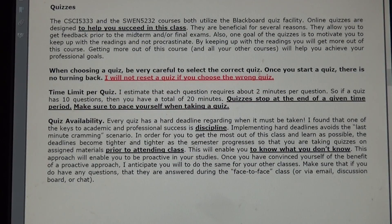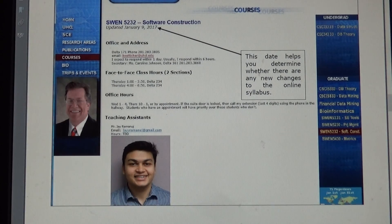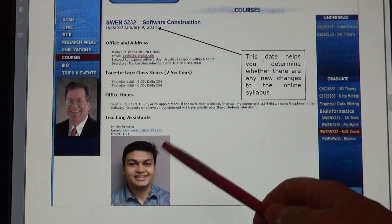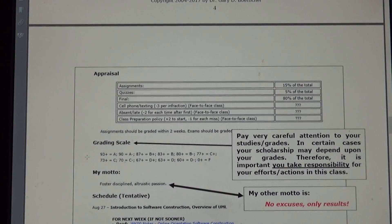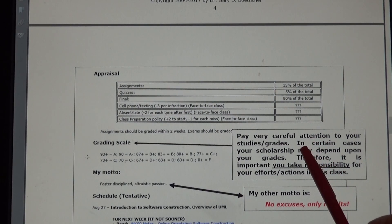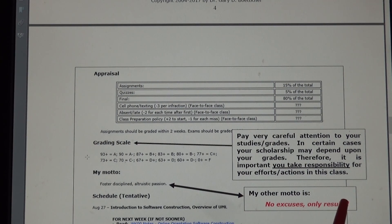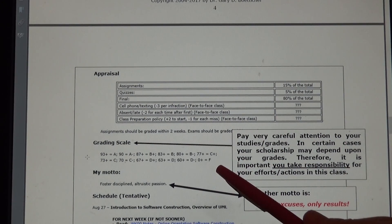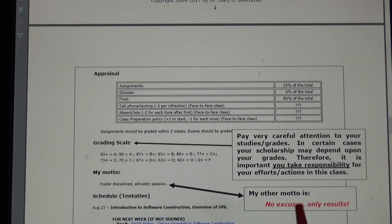I've talked about quiz availability and the importance of having quizzes prior to class to help you figure out what you don't know. Pay very careful attention to your studies and grades. Your scholarship may depend on your grades, so it's important you take responsibility for your efforts and actions in this class. I also have another motto: no excuses, only results. In industry, if I'm expected to get a piece of software done, my client does not care about my excuses — they just want to know, did you get it done? Yes or no? That's the bottom line.